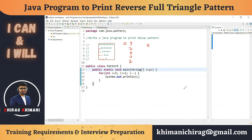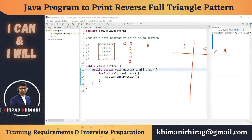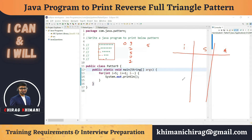Now let's focus on what to print in each line — some spaces and some stars. We need to find the relation between `i` and the number of spaces, and between `i` and the number of stars. We use `i` because the number of spaces and stars both depend on `i`. The variable `i` manages the row number, and spaces and stars change based on the row.